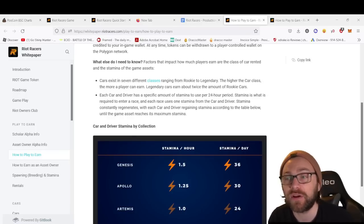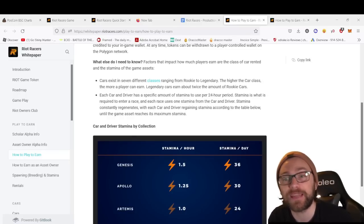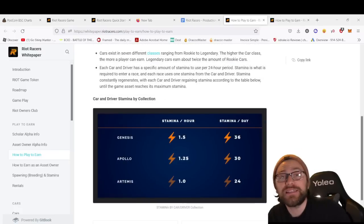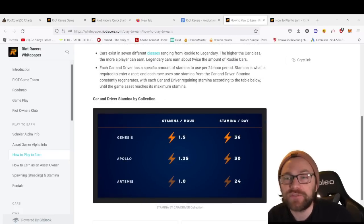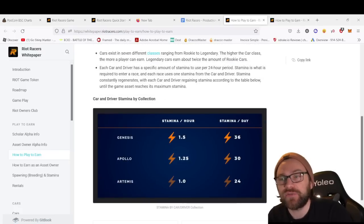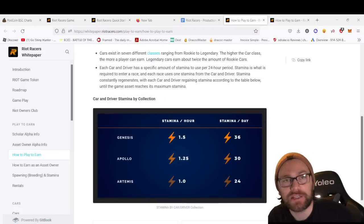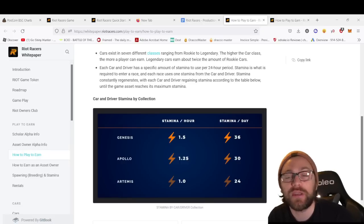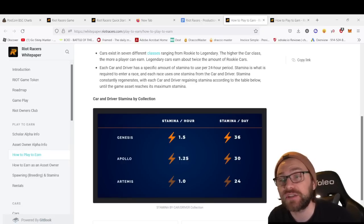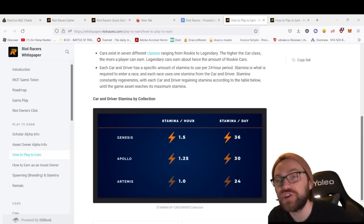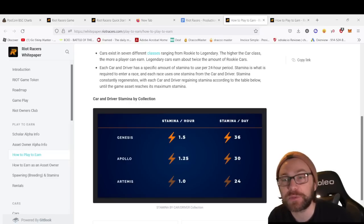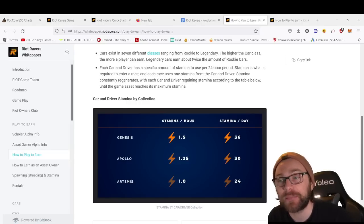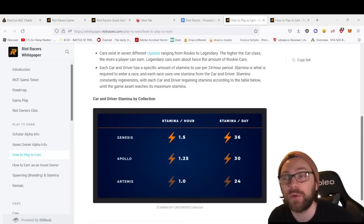Factors that impact how much players earn are the class of car rented and the stamina of game assets. Cars exist in seven different classes ranging from Rookie to Legendary. The higher the class car, the more a player can earn—Legendary cars can earn about twice the amount of Rookie cars.